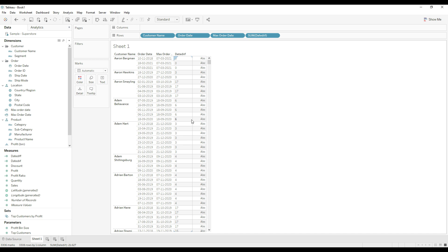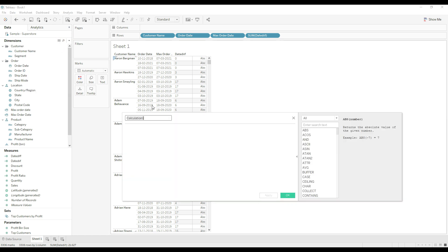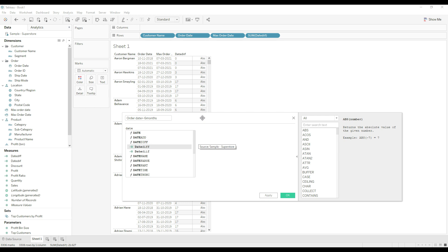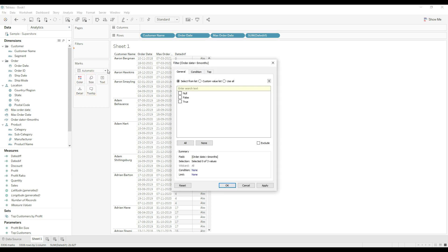Now we need to filter the list of customers who have not placed any order in the last six months — meaning where the date difference is greater than six. Create another calculation named 'Order Value': IF [Date Diff] > 6 THEN TRUE END. Click OK and drag this calculation to the Filters shelf, then select True.